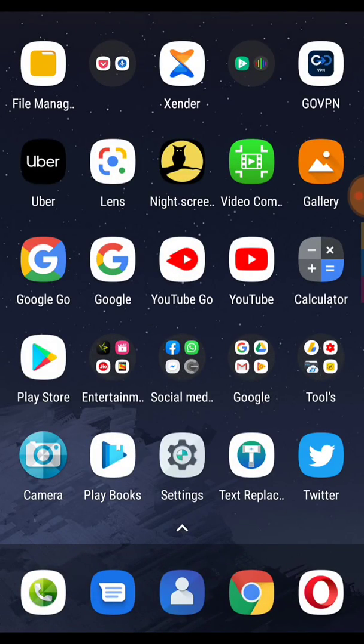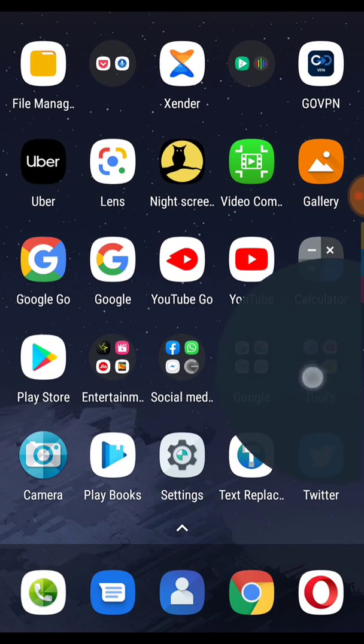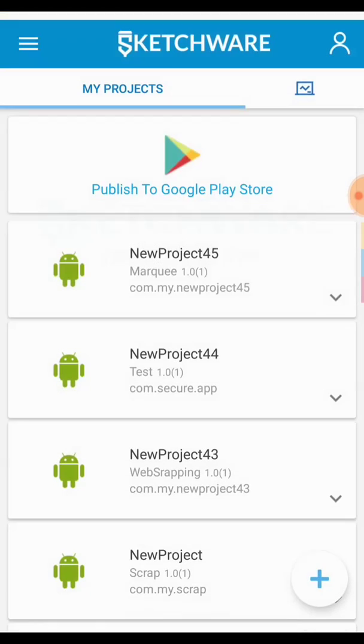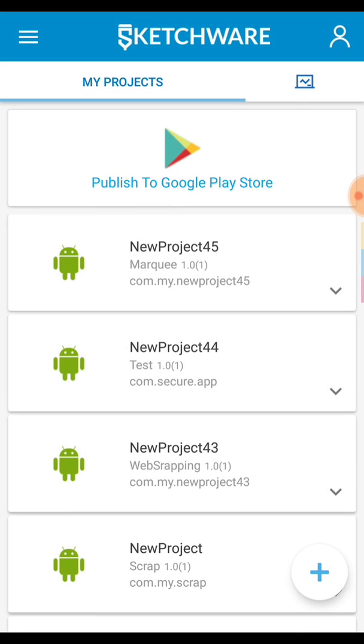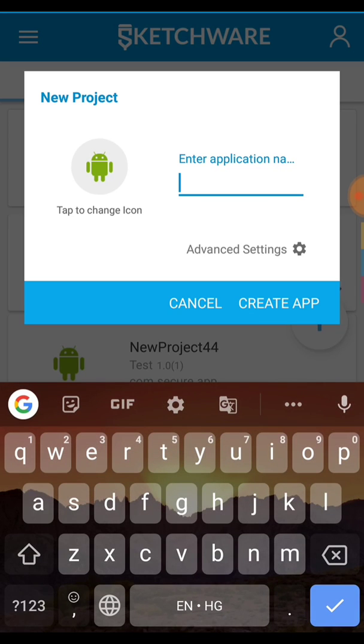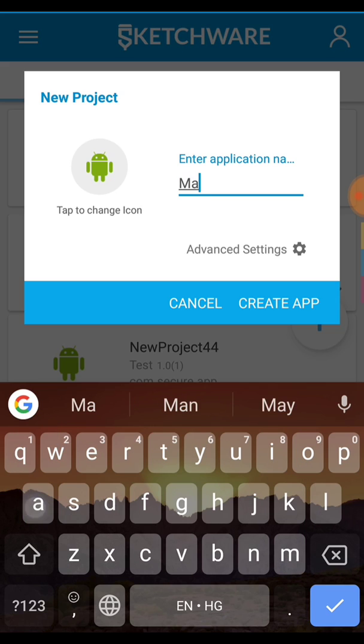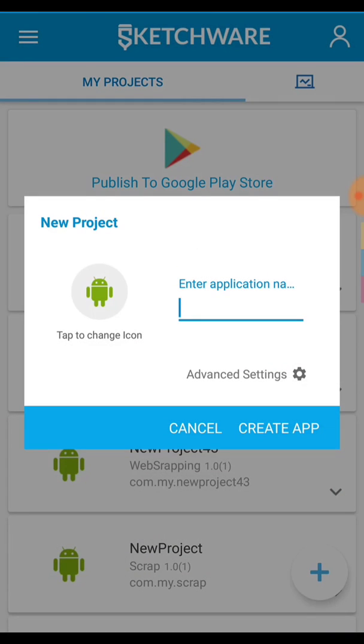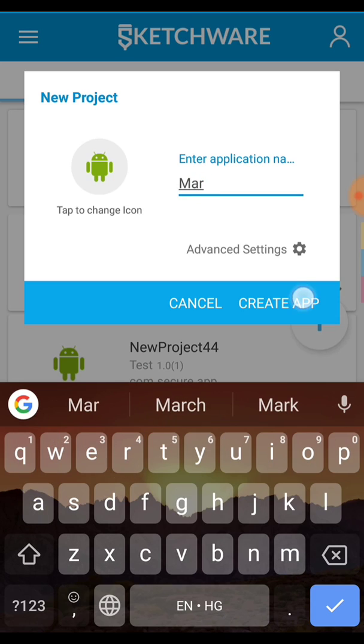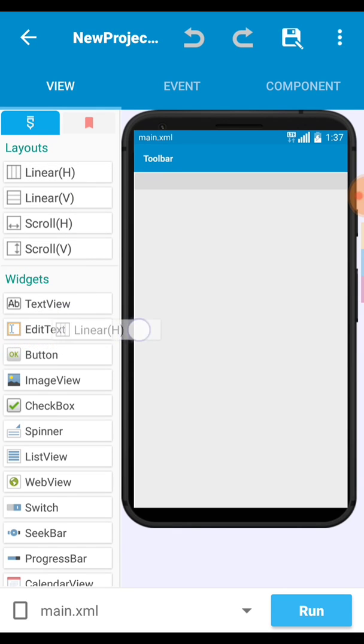So today this video tutorial helps you to set up this marquee text in your Sketchware. So how to do this? First remove this. Let's open our Sketchware app. Now click on the plus icon to create a new project and set the project name as marquee or you can set any project name.